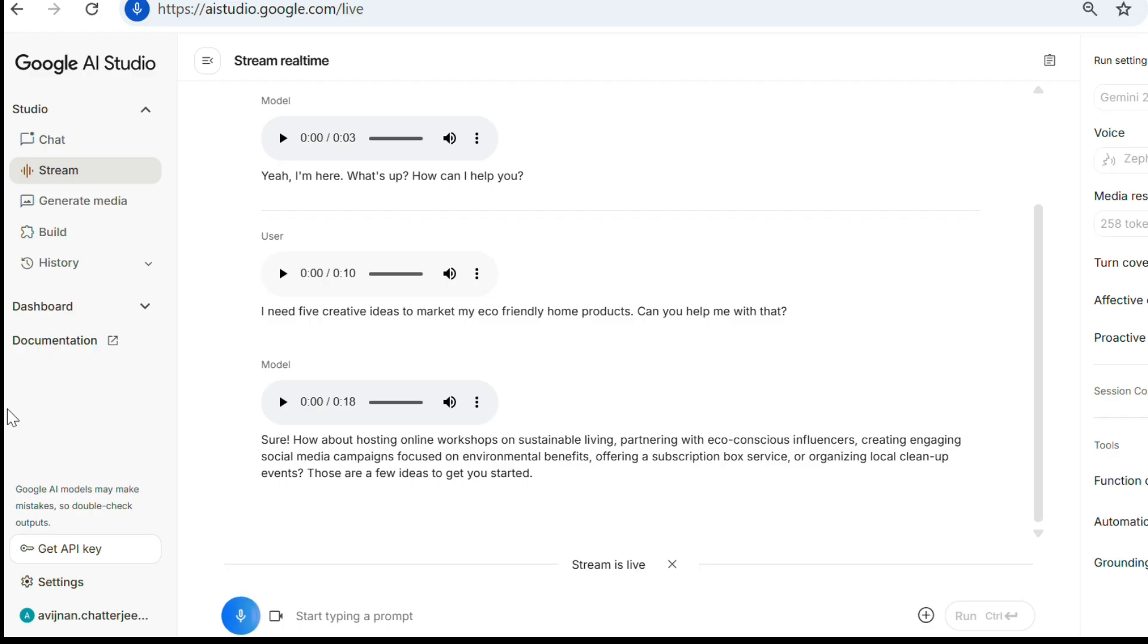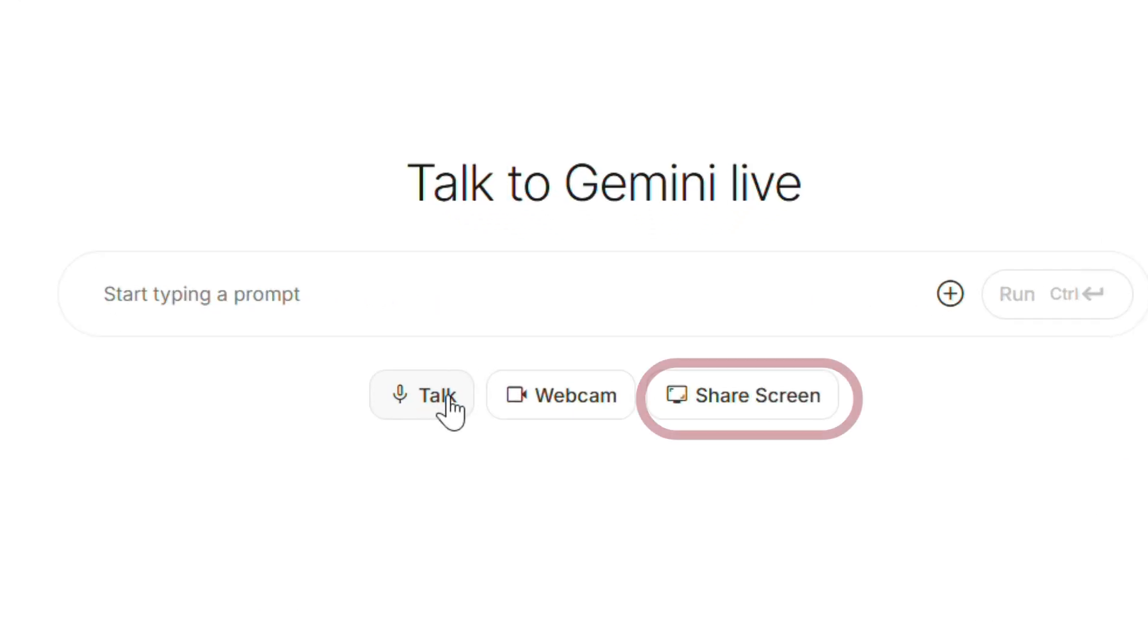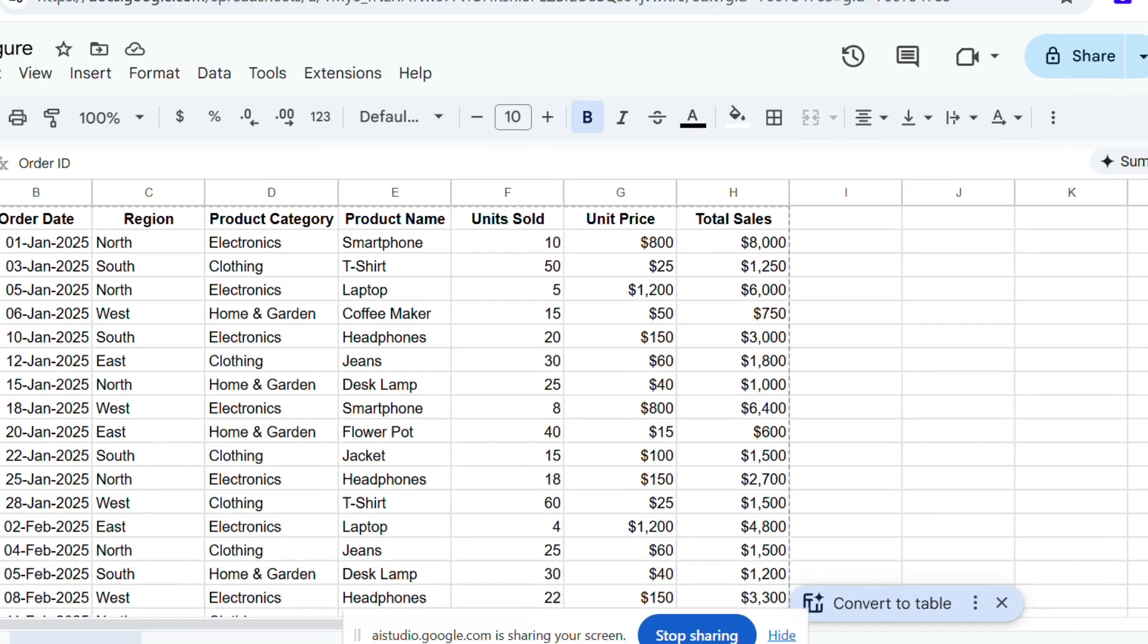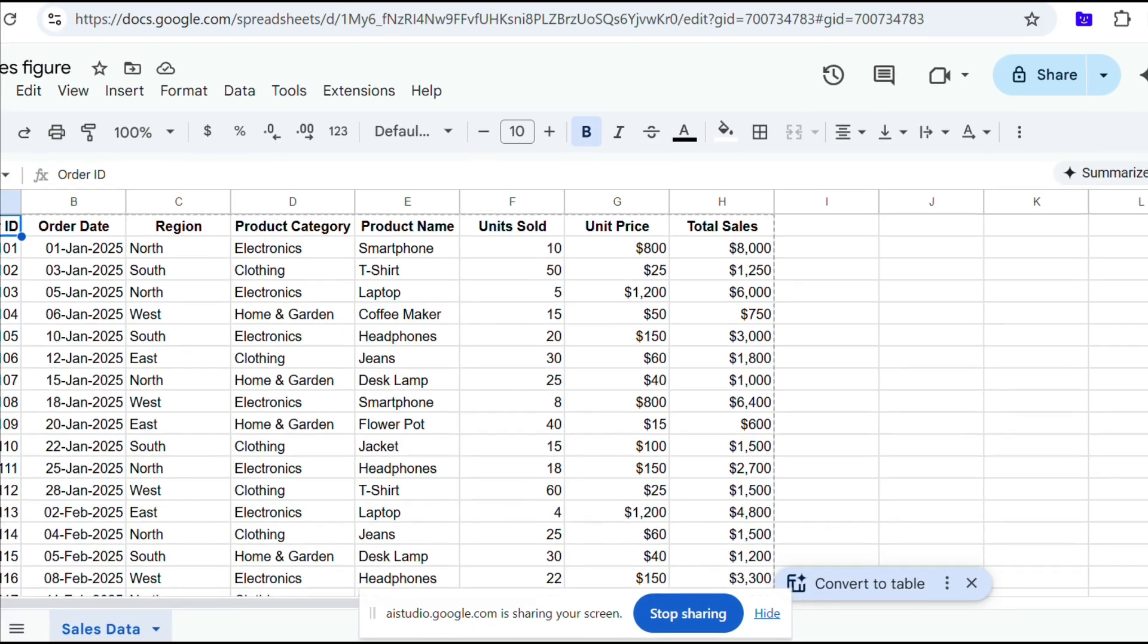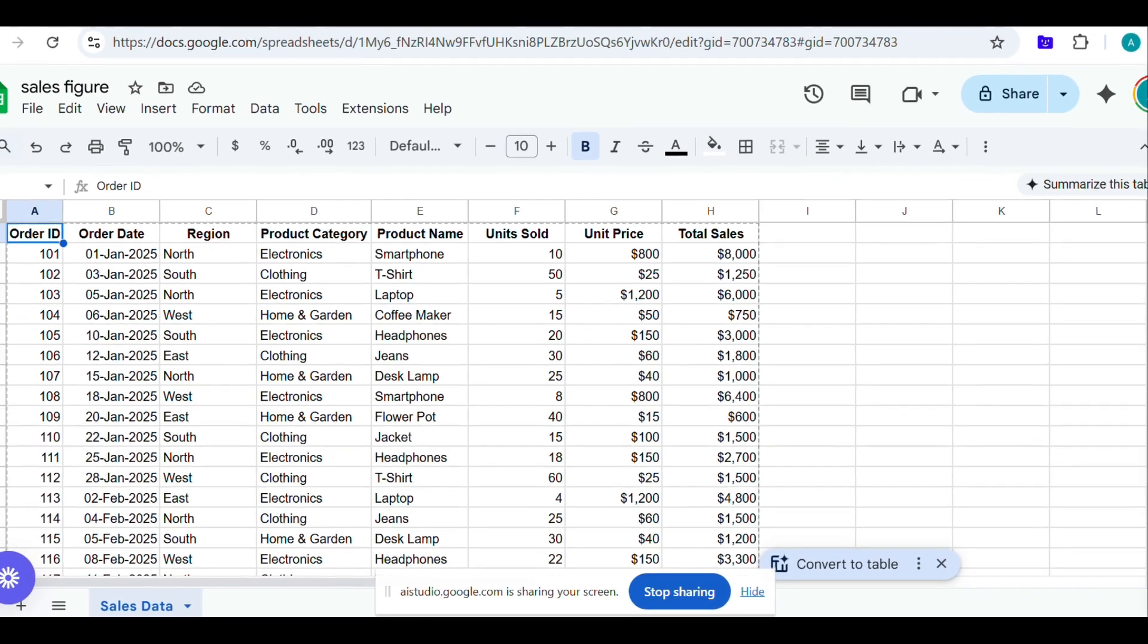While you can just talk to AI conversationally like this, the real power is screen sharing. Imagine you're stuck in Google Sheets trying to remember how to create a pivot table. Instead of searching for tutorials, you can simply ask Gemini for help while sharing your screen. It's like having a live coach walking through your software in real-time.